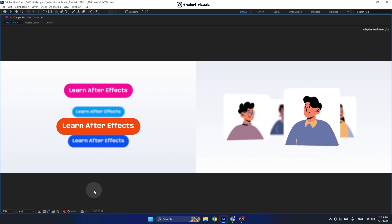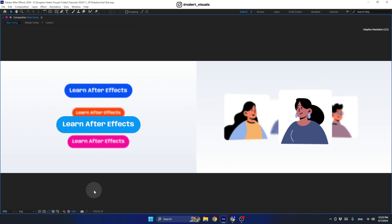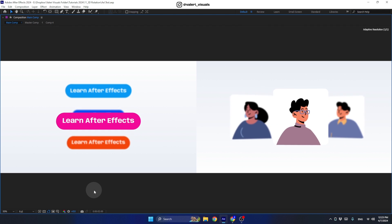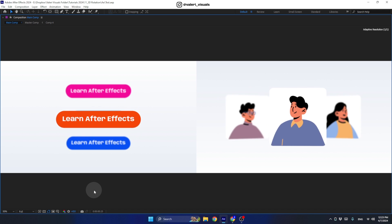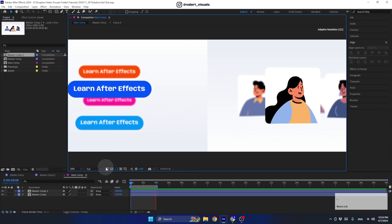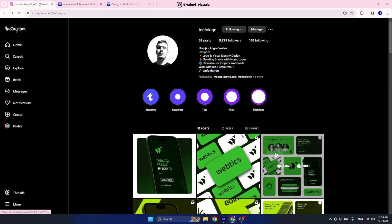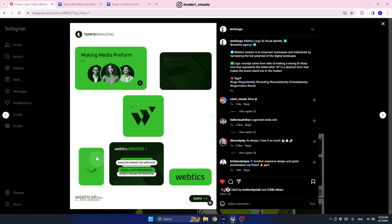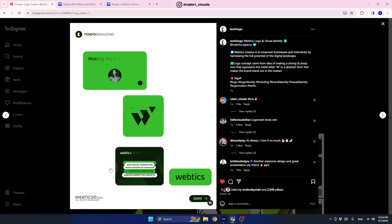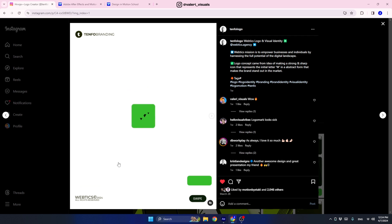Hello everyone, I'm Valerie and today we are going to create a super cool rotating carousel using the auto-orientation function in After Effects. We're going to do it while dealing with 3D space in After Effects. I want to show you where I got the inspiration — I saw it on Instagram, where a friend presents his services with a button carousel that rotates, with each carousel looking at the camera every time.